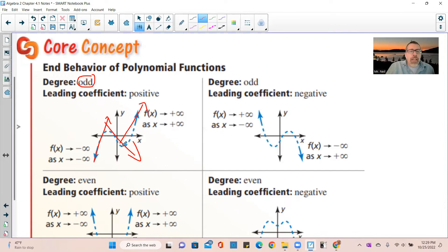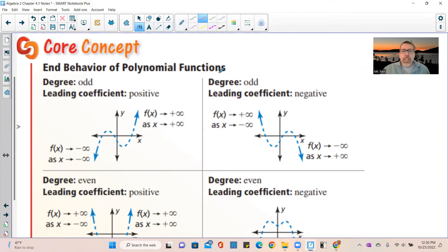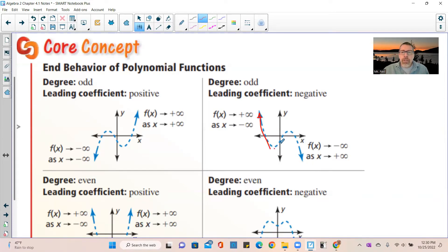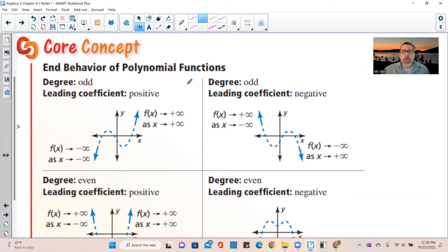For odd degree with a negative leading coefficient: as x goes to negative infinity, the function goes to positive infinity, and as x goes to positive infinity, the function goes down to negative infinity. The graph goes down, then up, then down. The overall trend is decreasing — that indicates a negative leading coefficient.